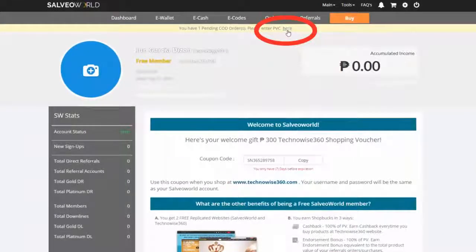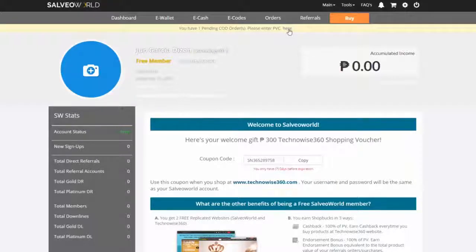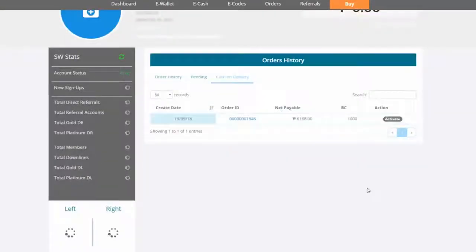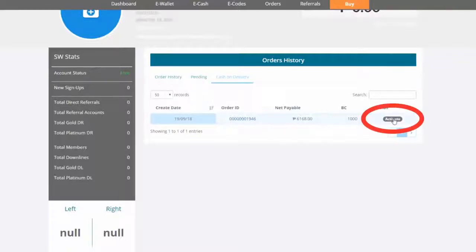Step 5: When your package arrives, return to your order history tab and click Activate.